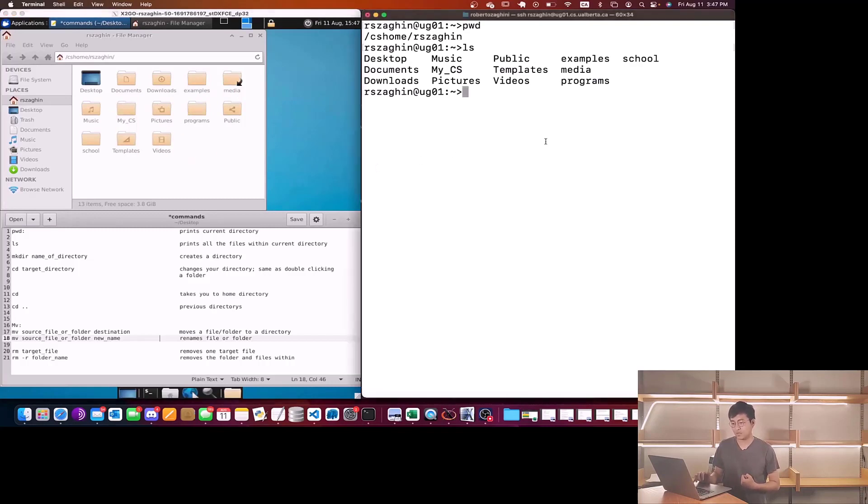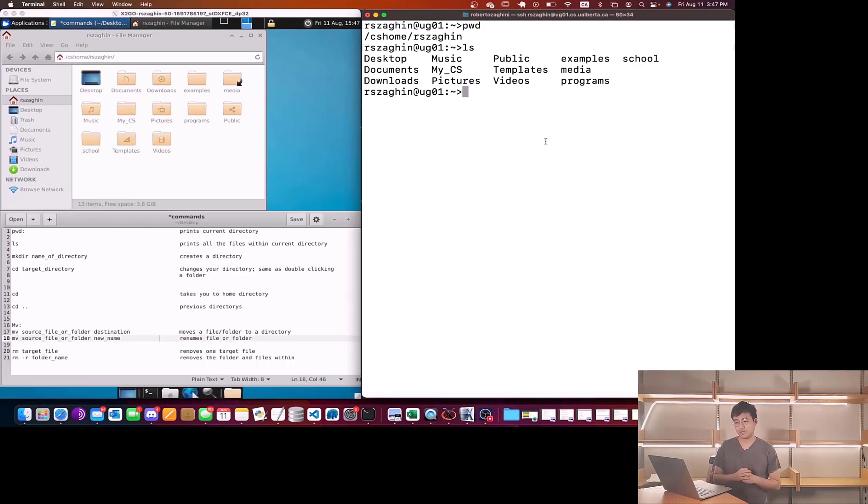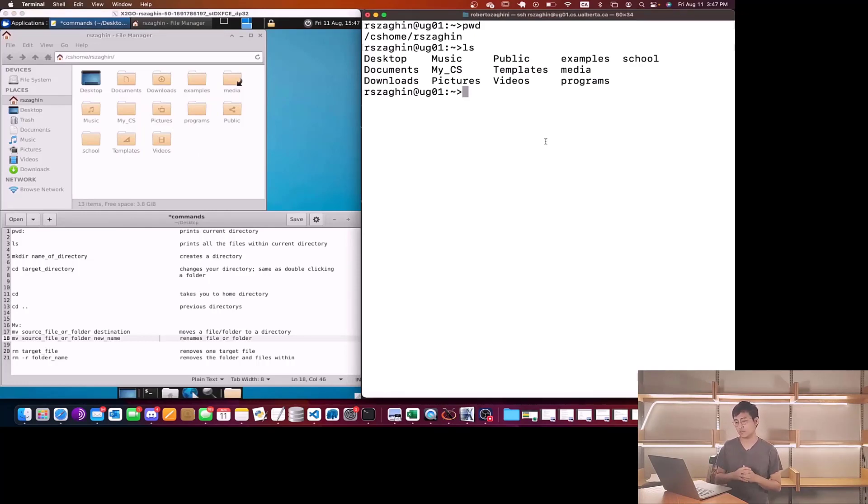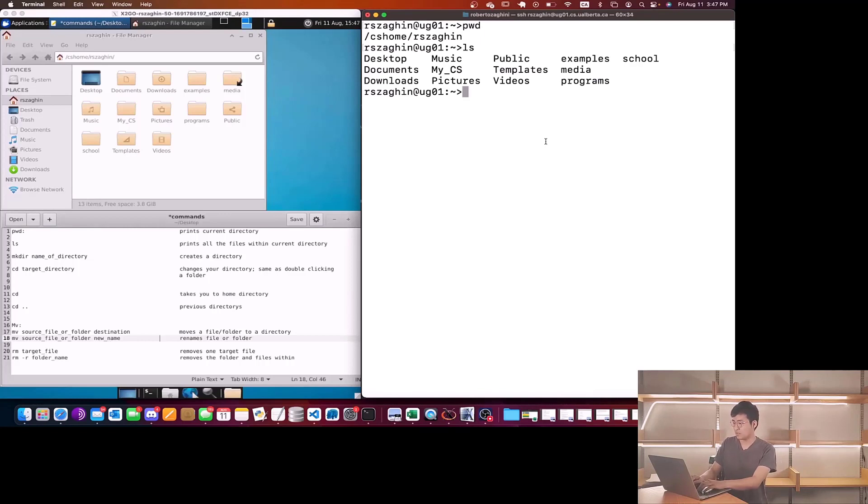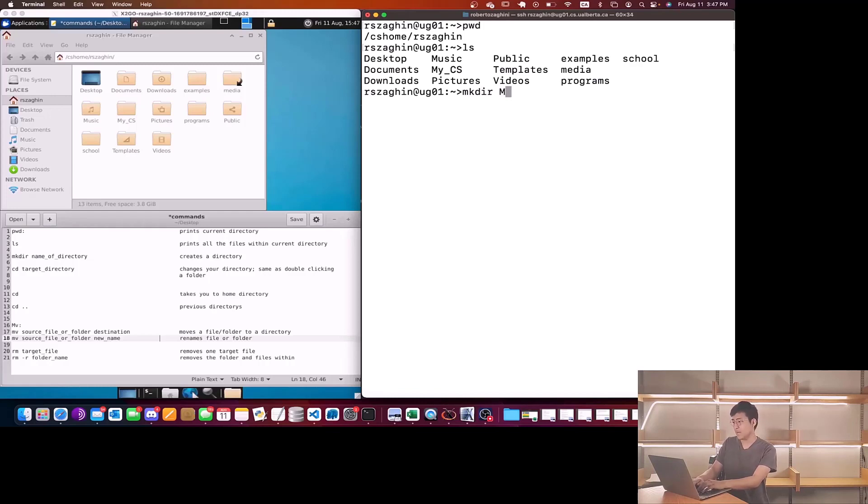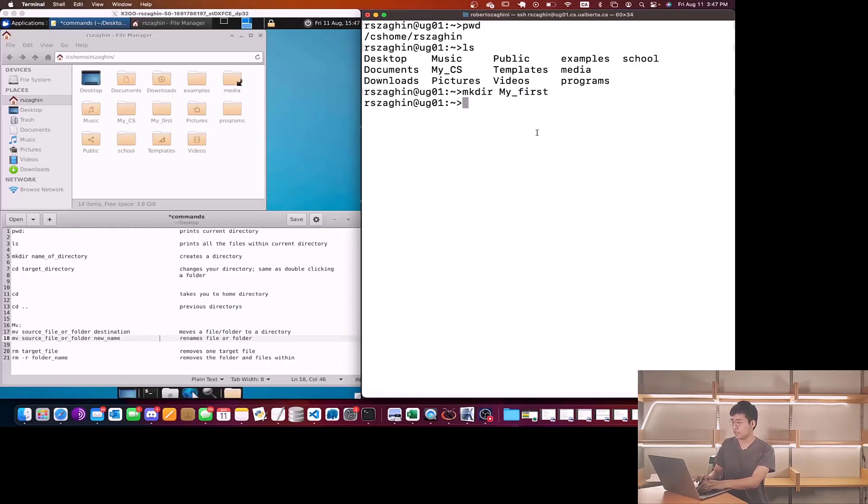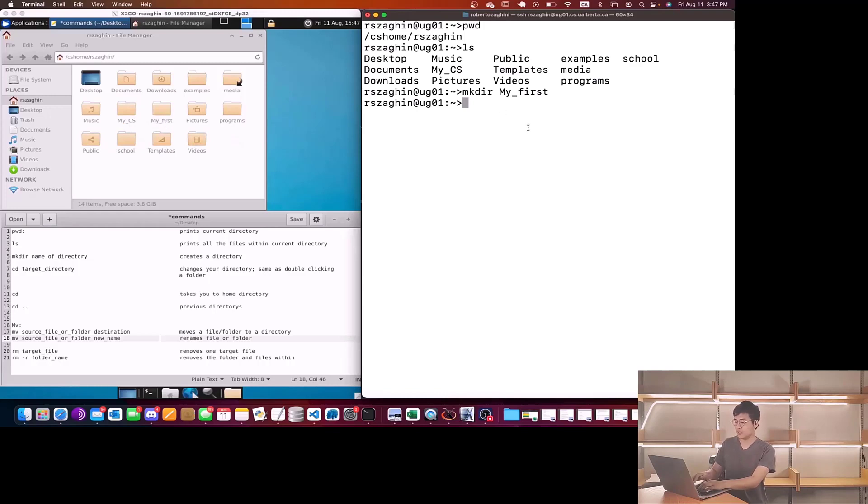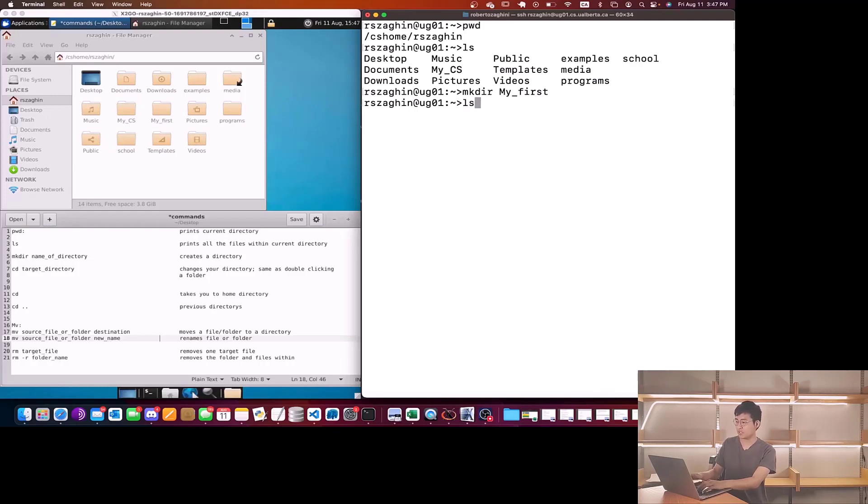The next one is called make directory. What this does is it simply creates a new folder within the directory. So for example I could do mkdir and we're going to call this folder my_first. As soon as you do this you probably recognize that we have the folder called my_first. I could also check it by doing ls as well. So we have my_first down here.